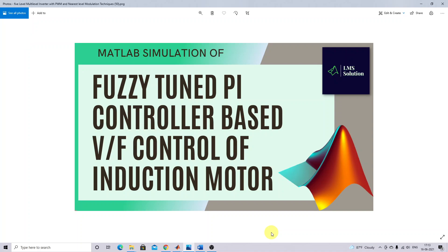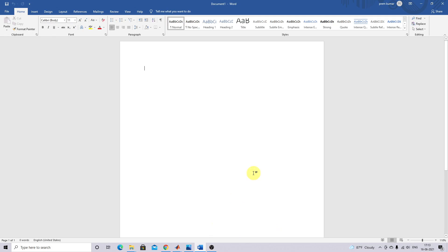Hi viewers, welcome to LMA Solution. Today we are going to see about MATLAB simulation of a Positivity PI controller based V/f control of induction motor. Thanks for watching our videos. Kindly subscribe our channel and also click the bell icon for notification about upcoming videos.